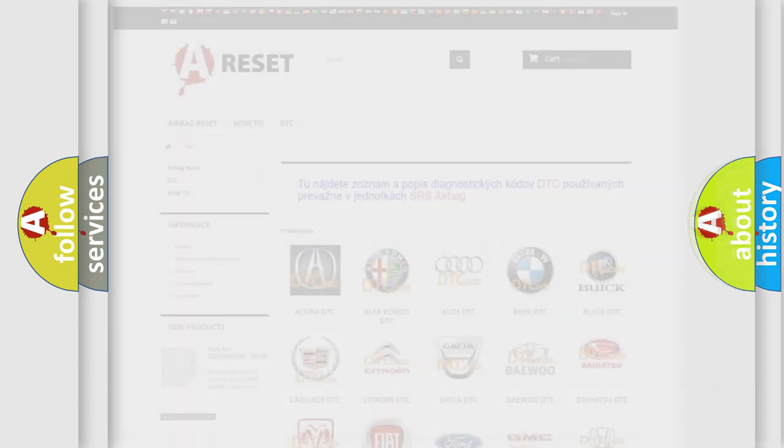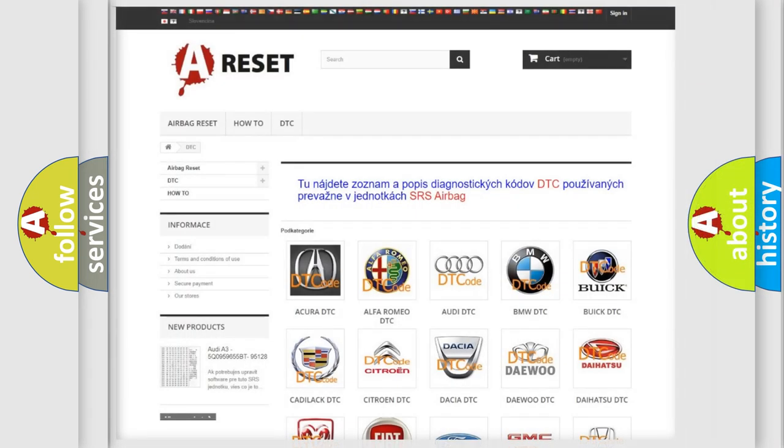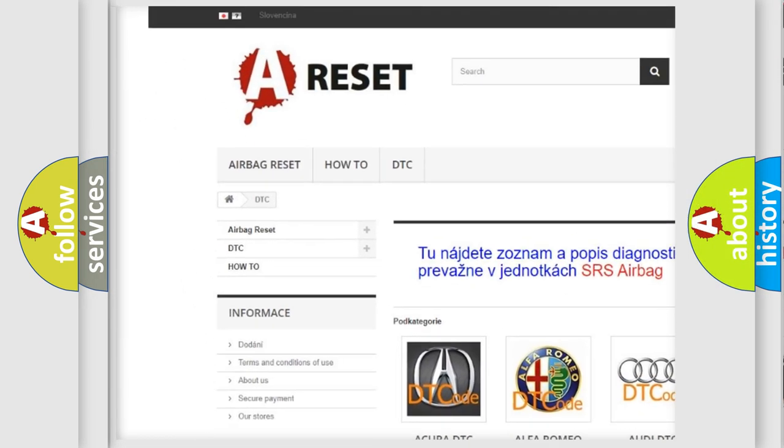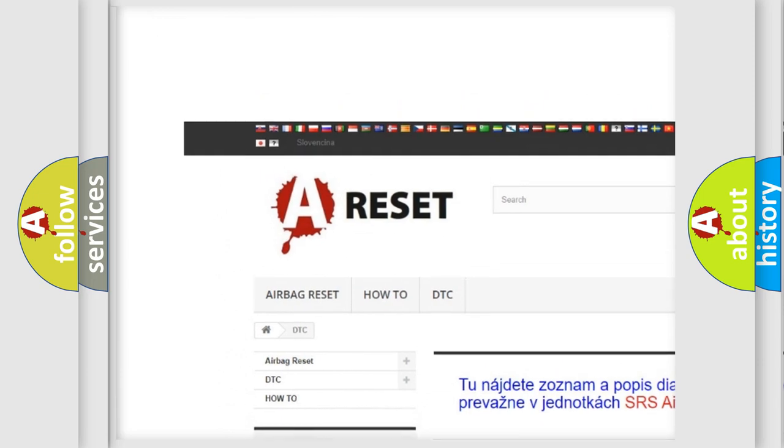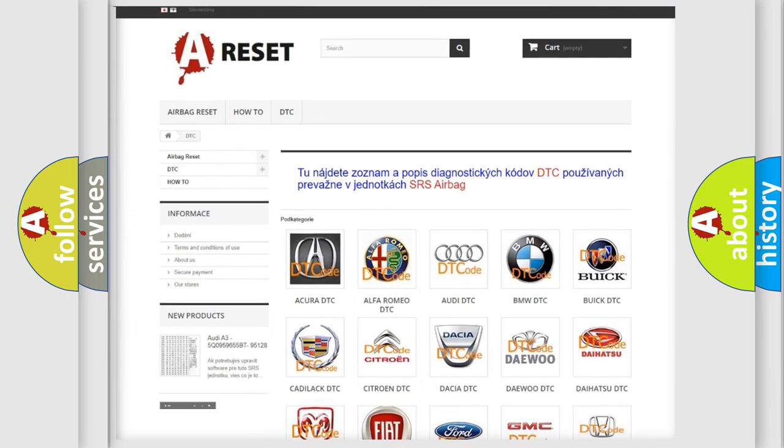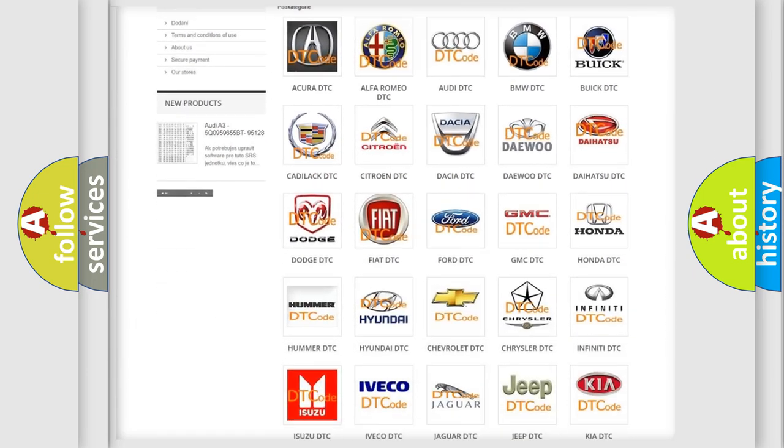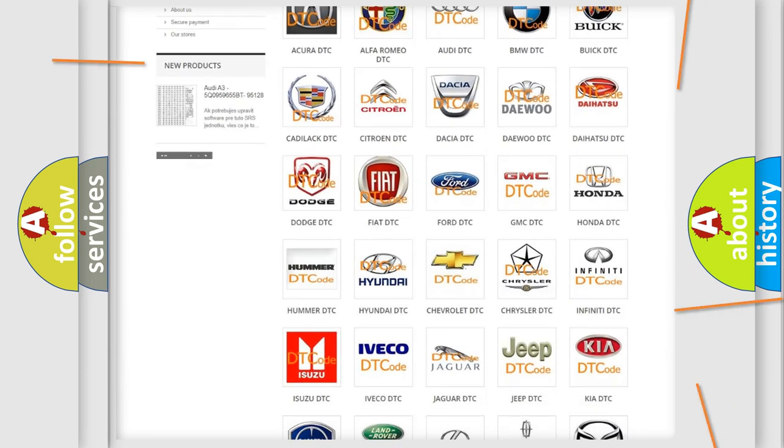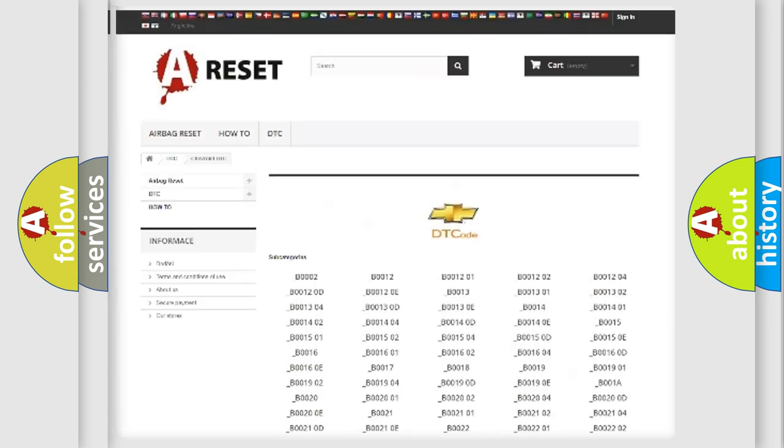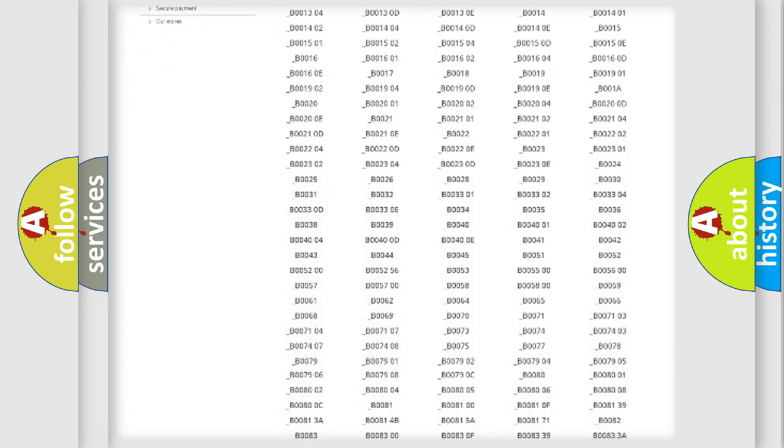Our website airbagreset.sk produces useful videos for you. You do not have to go through the OBD2 protocol anymore to know how to troubleshoot any car breakdown.